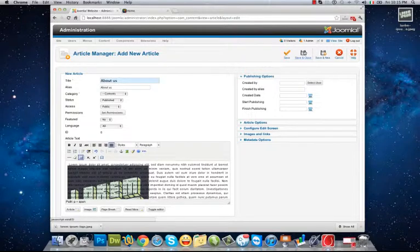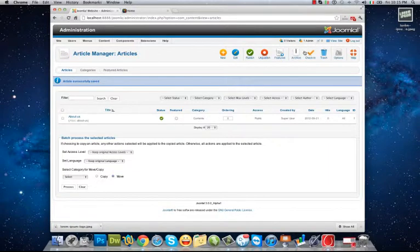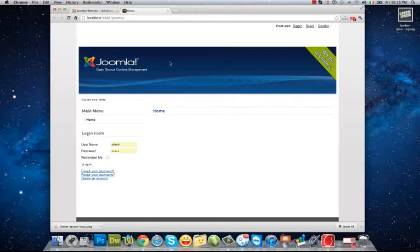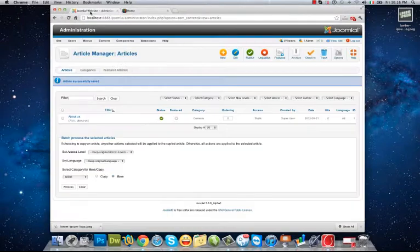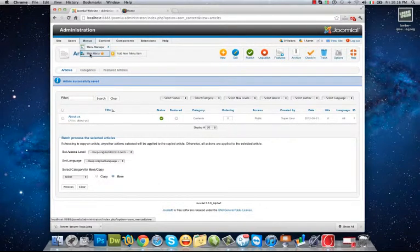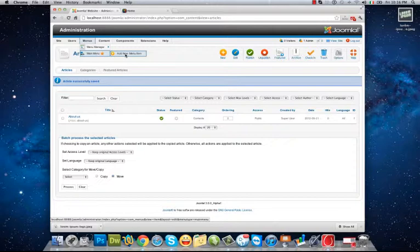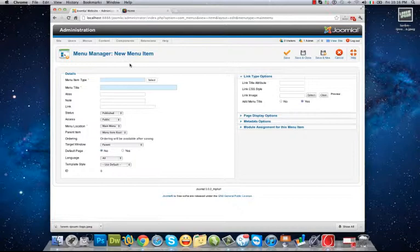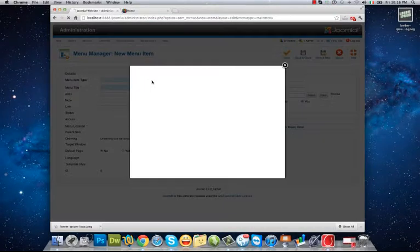Okay, I save it. And I go to create a menu to connect to the About Us article that I have just created. Menus, Main Menu. I want to create a new menu item in my main menu. I hit the Select button.